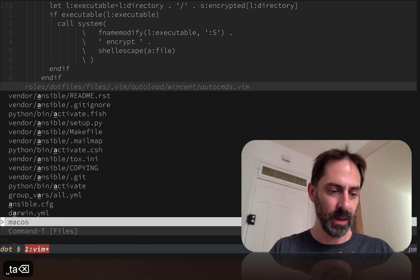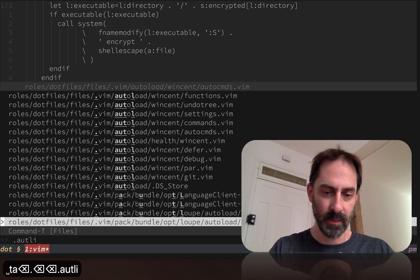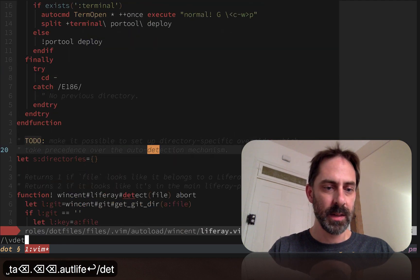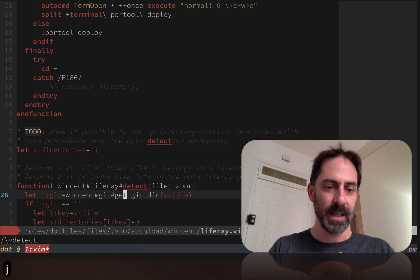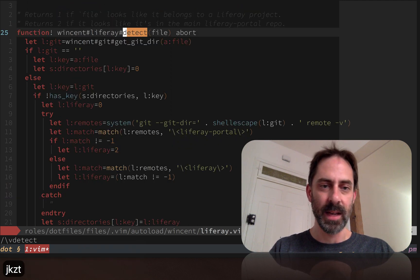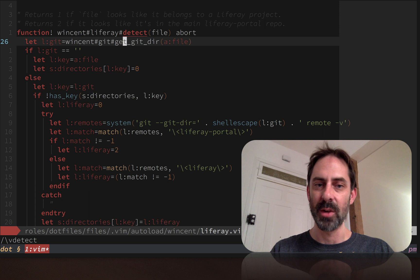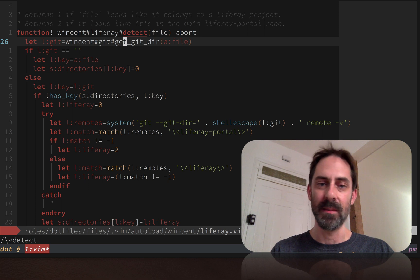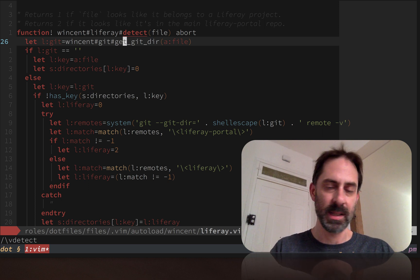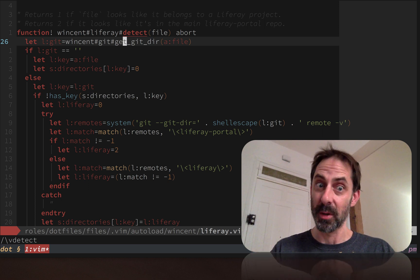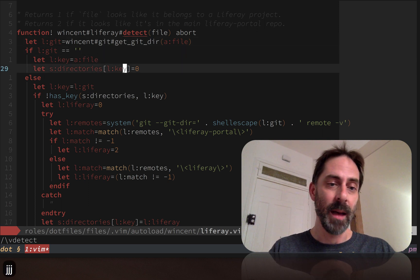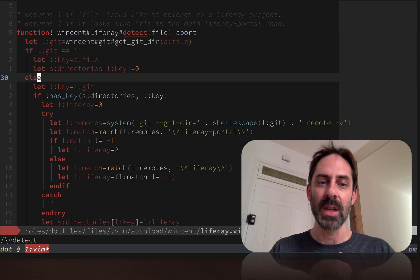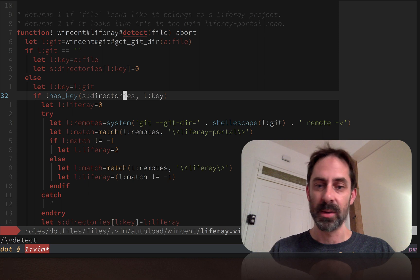Let's look at this detection function. Basically what this function does is it grabs the so-called git directory by walking up the file tree, which is in another file I won't bother showing you. You can look at my dotfiles if you want to see how it works.